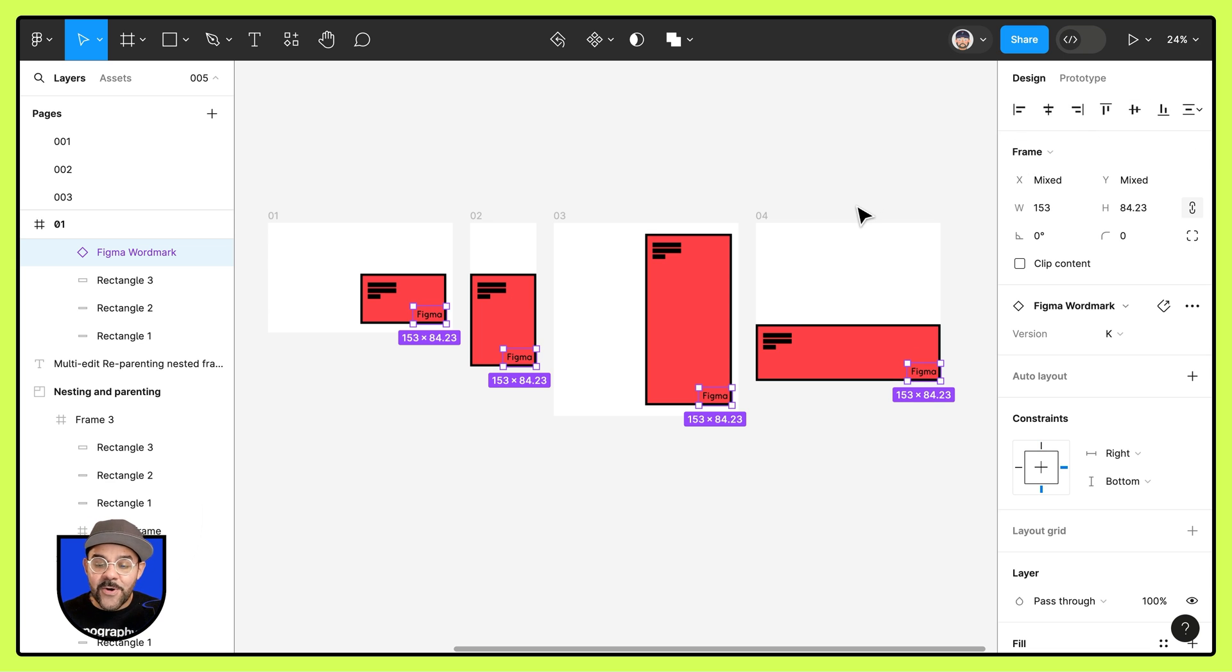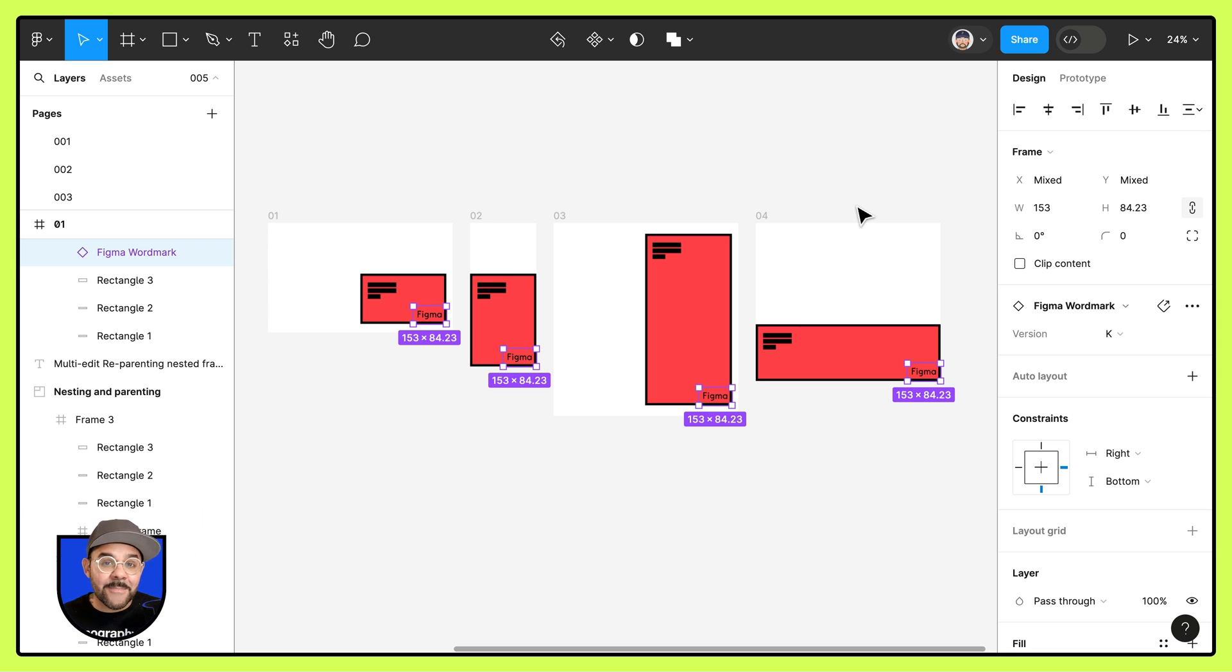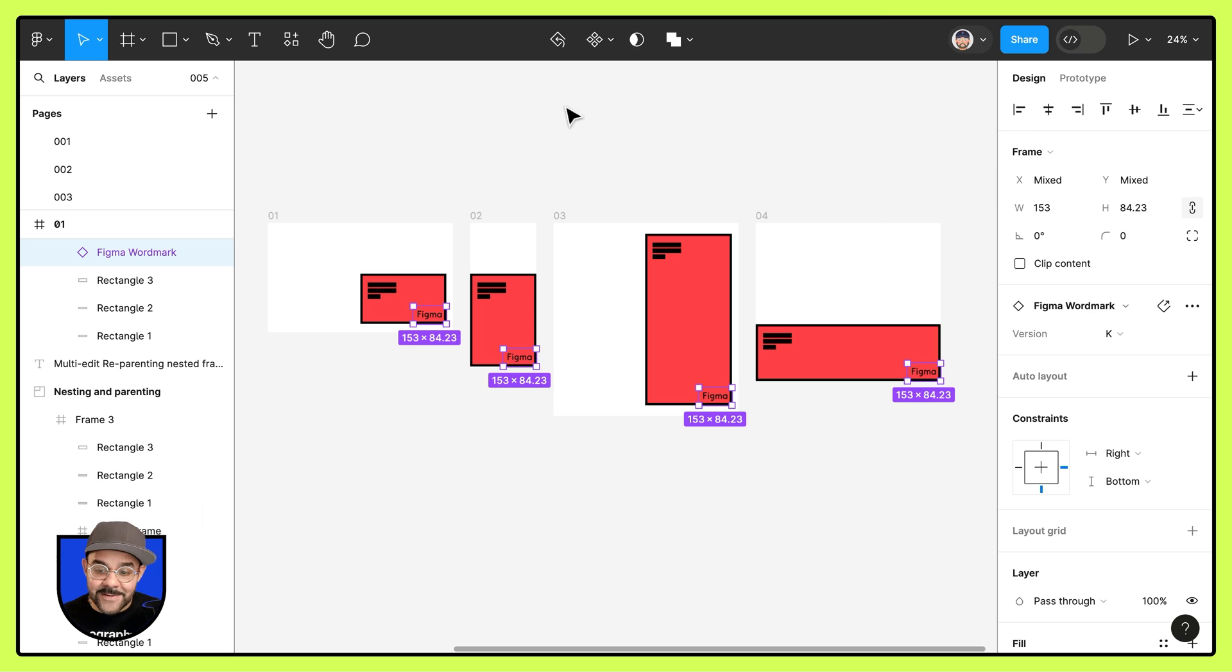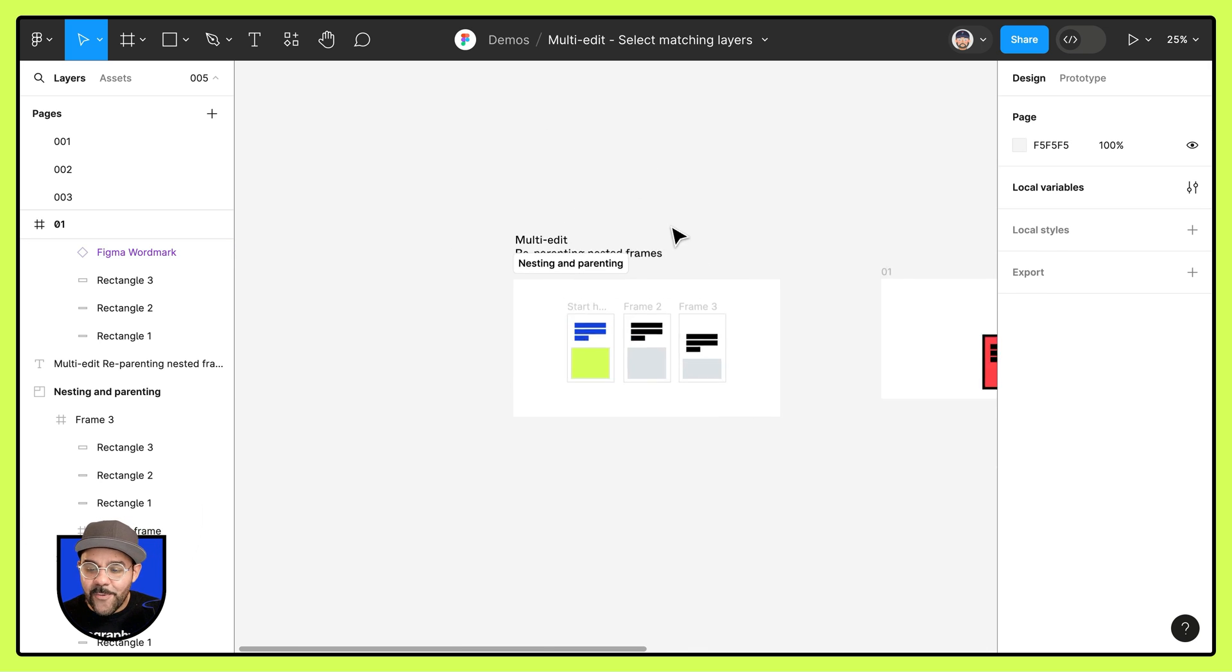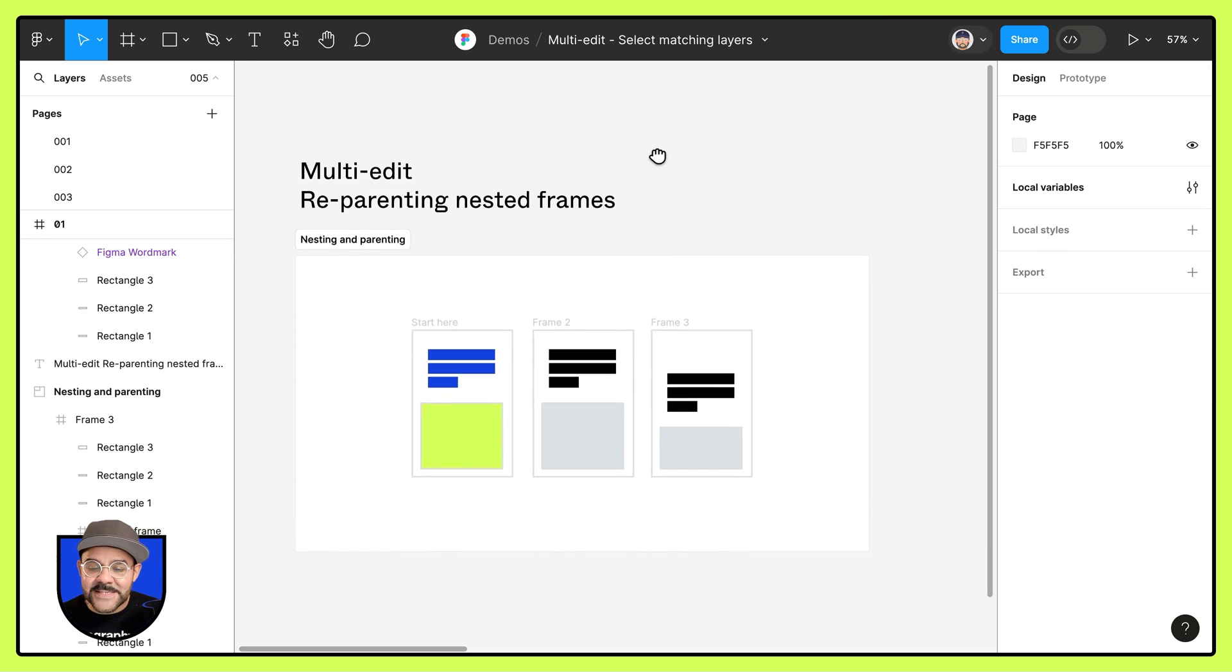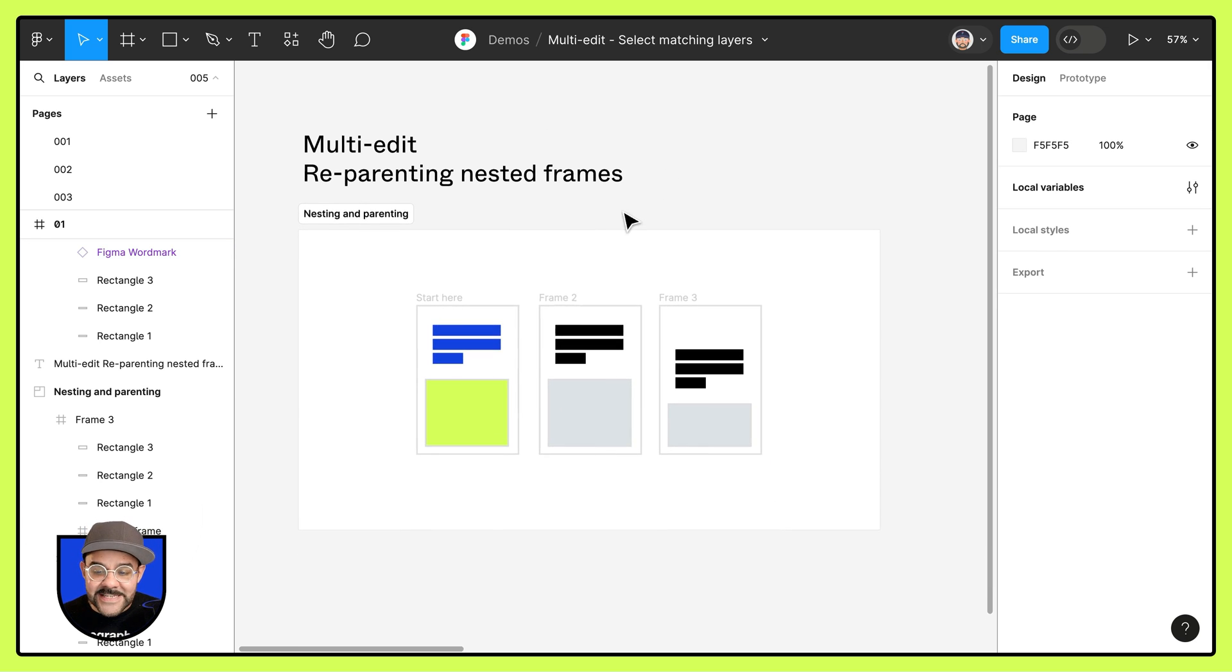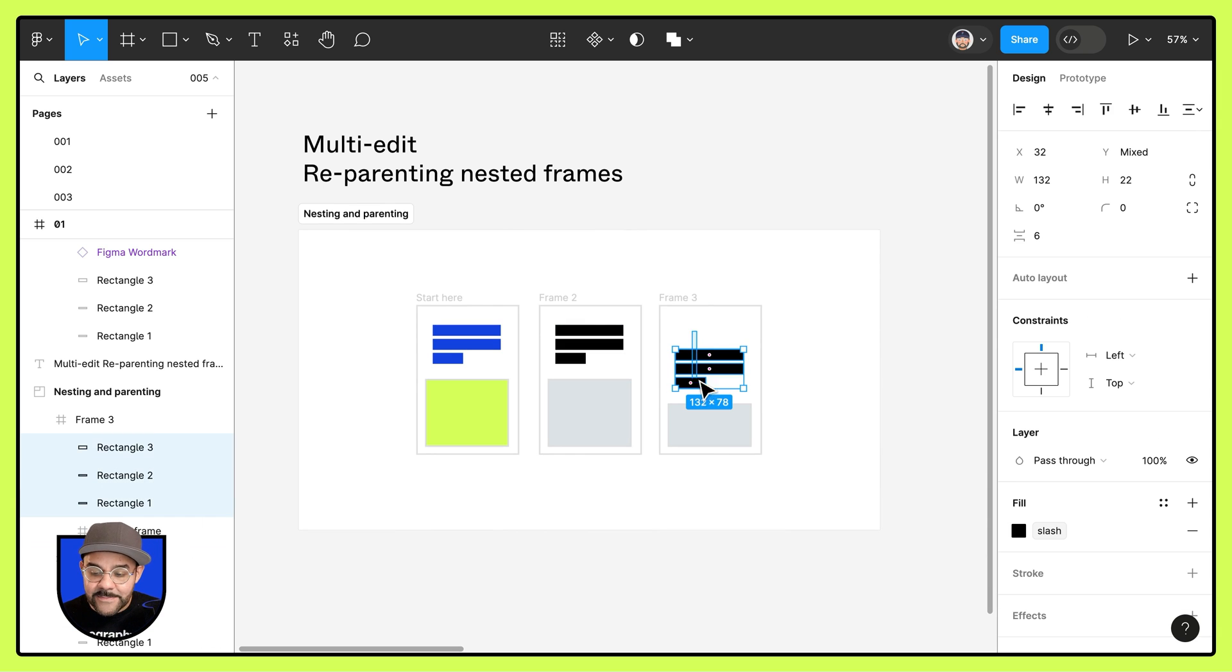So what we've done is we've taken them from one frame and then placed them into another nested frame, and then we're able to use the alignment. How cool is that? So once again, this is reparenting nested frames and multi-edit.